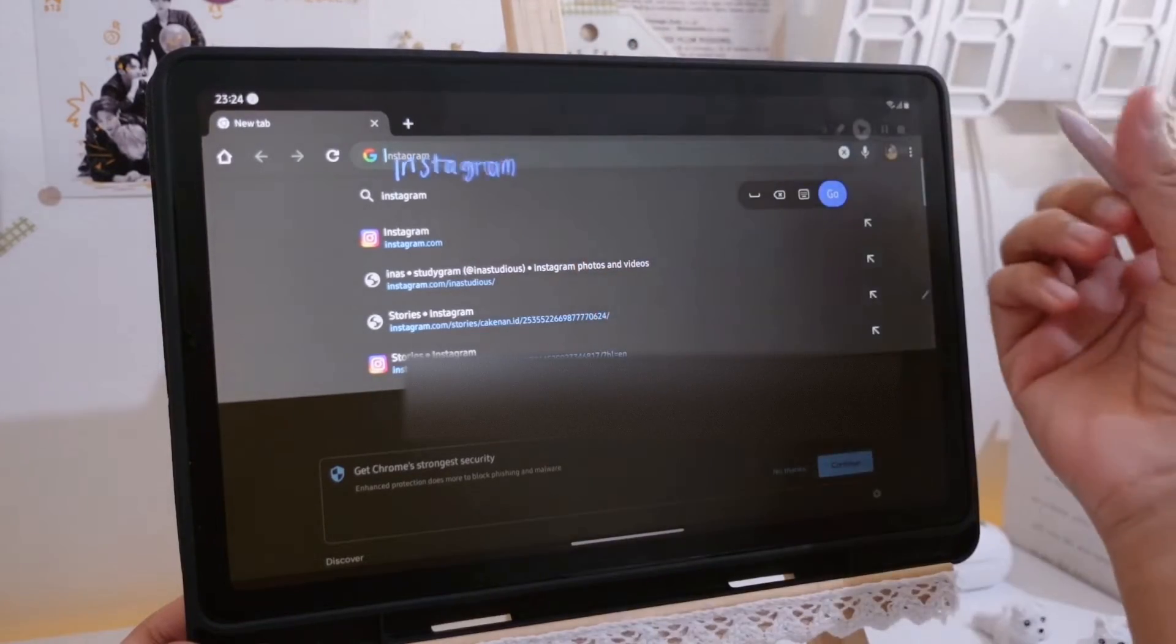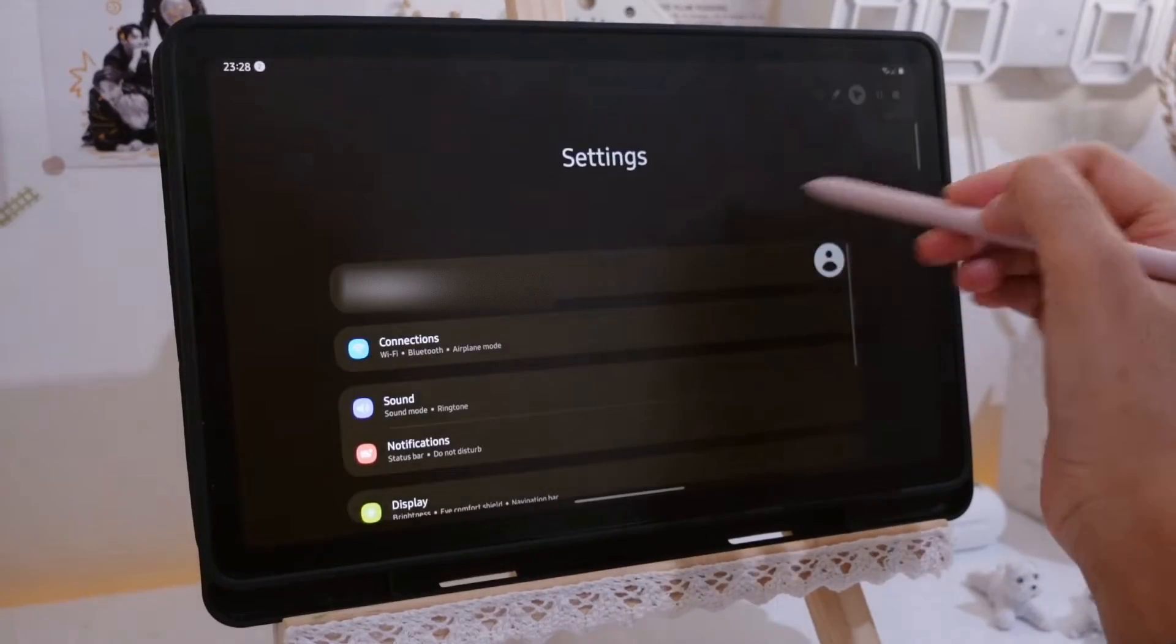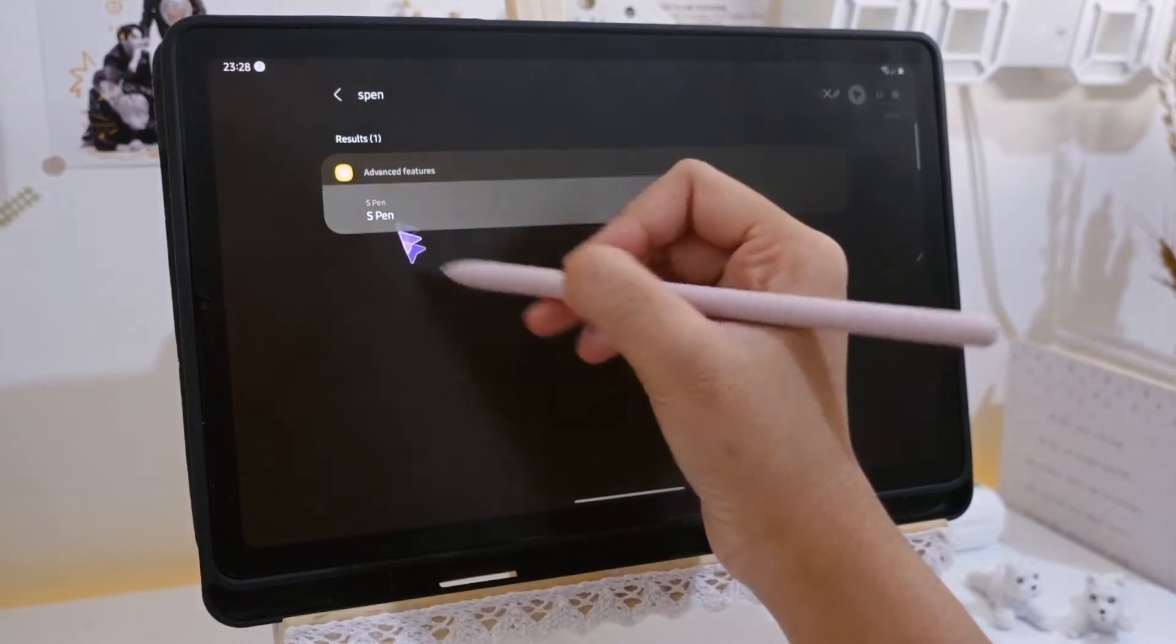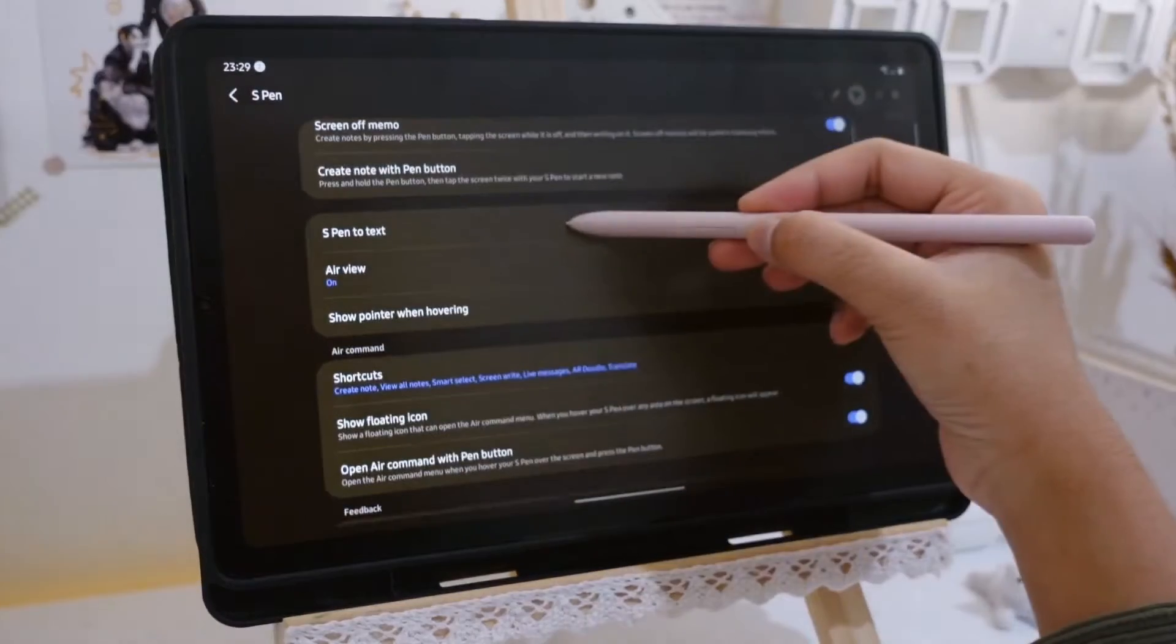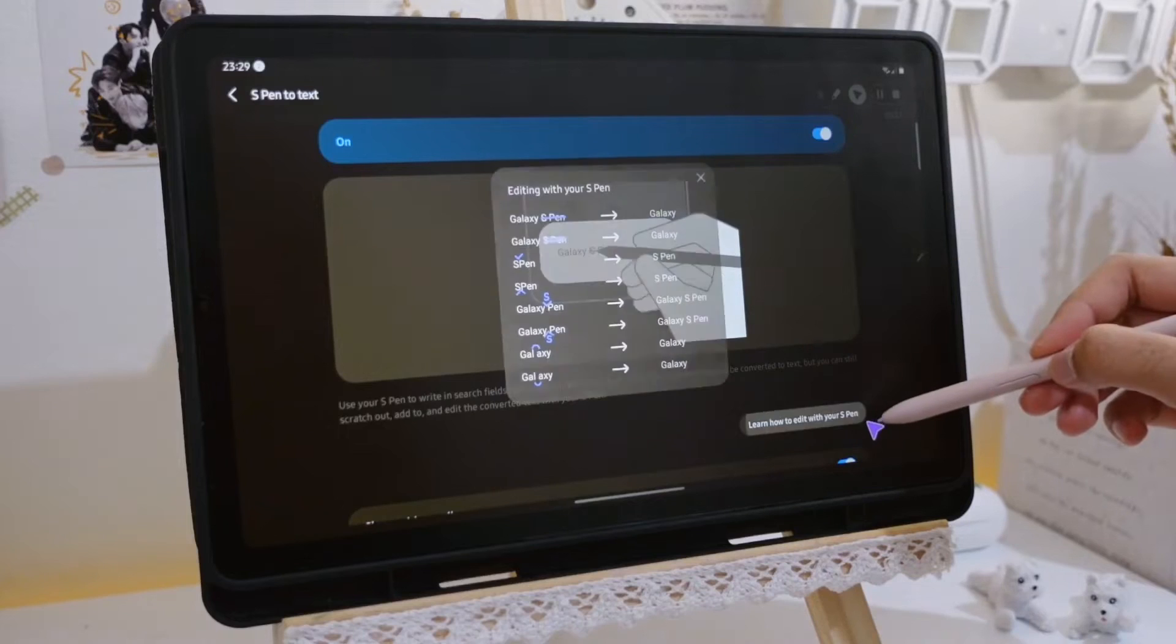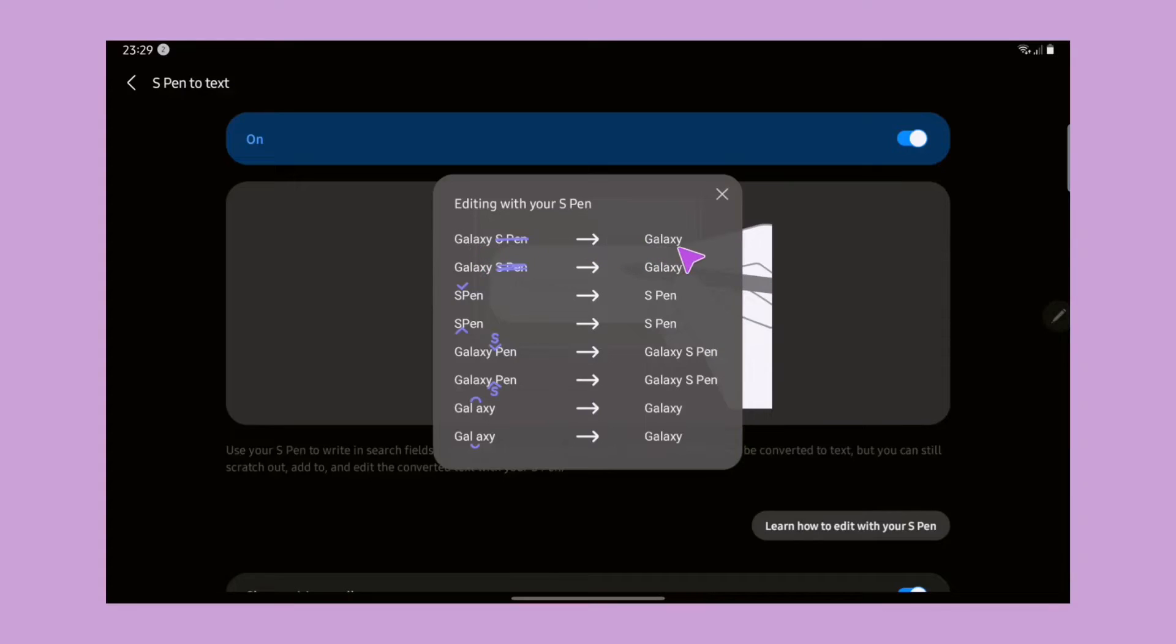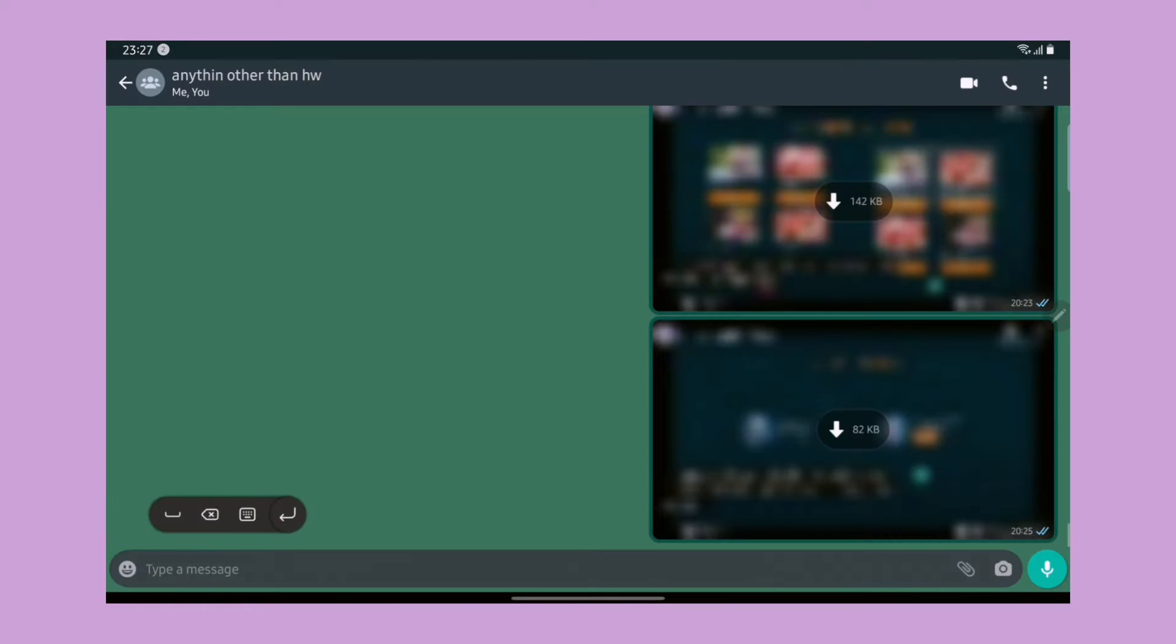You can turn this feature on by going to Settings, search for S Pen, and go to S Pen to text. Just turn it on. Here there are also shortcuts that we can use to edit our text using the S Pen that I'm going to show you later on.